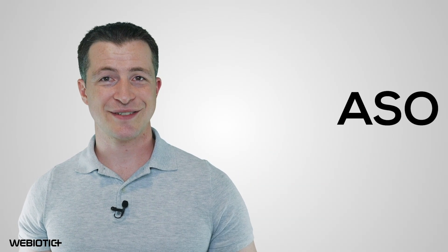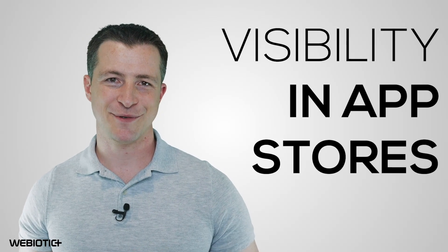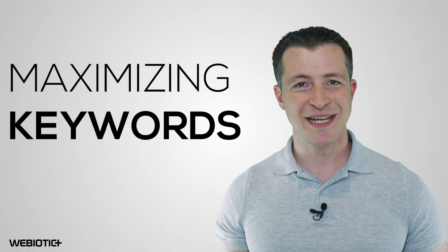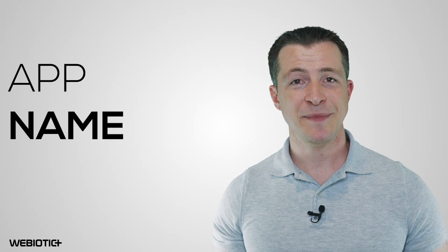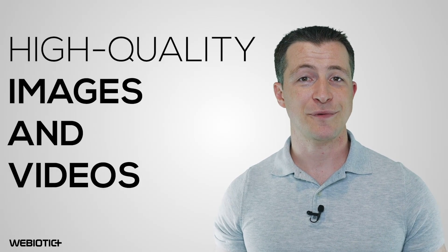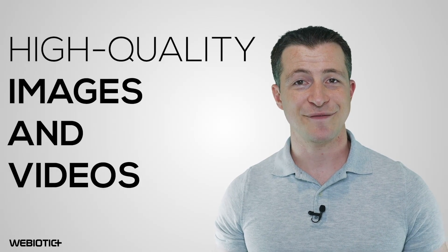App store optimization, or ASO, is the process of using various techniques to increase an app's visibility in app stores. This includes maximizing keywords, choosing a relevant app name, including high-quality images and videos, writing an efficient app description, and much more.